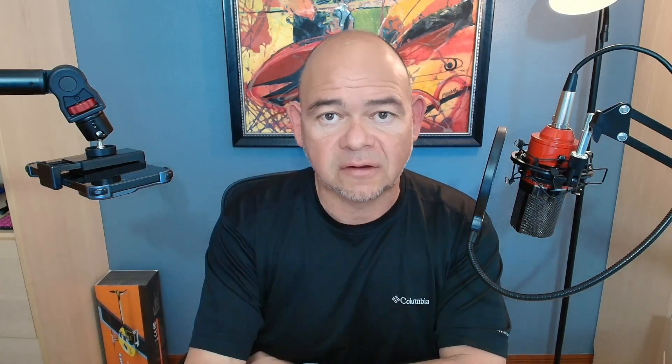First things first, a disclaimer. This video assumes that you have a Nexus flybarless system, you have an RP3H receiver and a TX16S Radio Master transmitter. This tutorial and the files that I'm going to provide you with will not work on any other transmitter or flybarless system. In addition, you assume all responsibility for following these instructions correctly and testing your machine thoroughly before you proceed to fly.